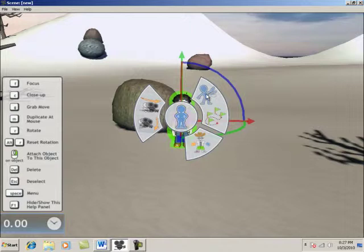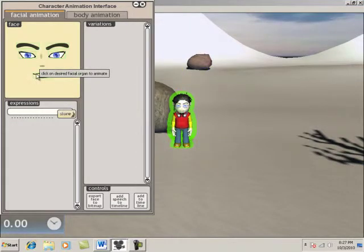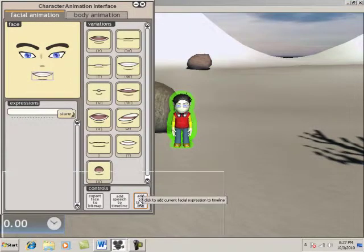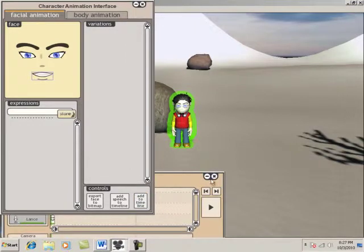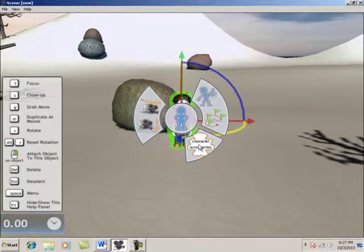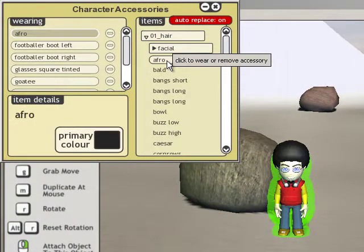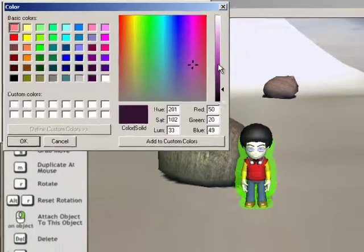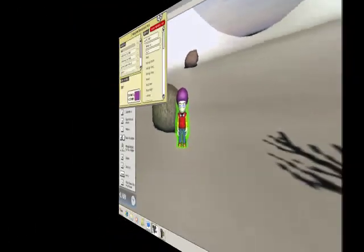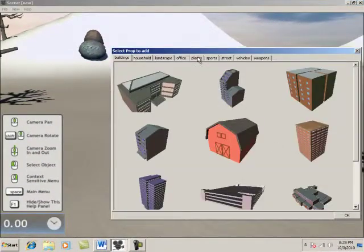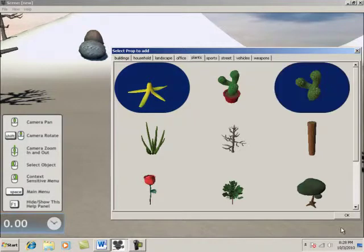Step 2: Customize. To change the face, open the character menu and select Character Animation. Let's give the character a nice smile. We can also modify the clothing — just open the character menu and select Character Accessories. Let's give the character an afro hairstyle and dye it purple. To add props, open the main menu and select Props. For example, we could add a car, or maybe just a cactus and a banana peel in the scene.